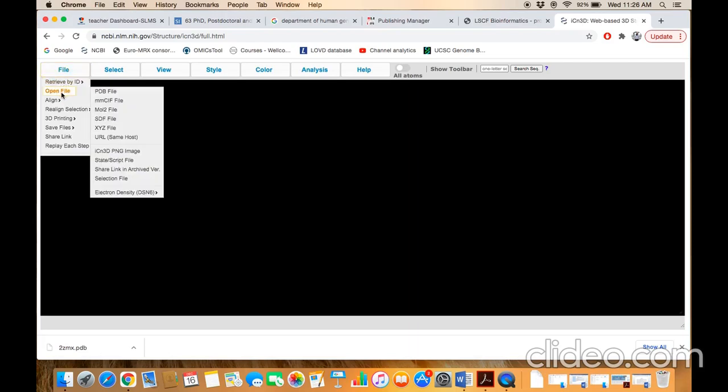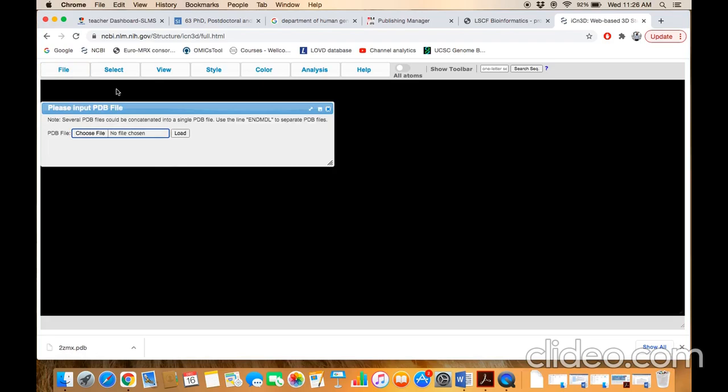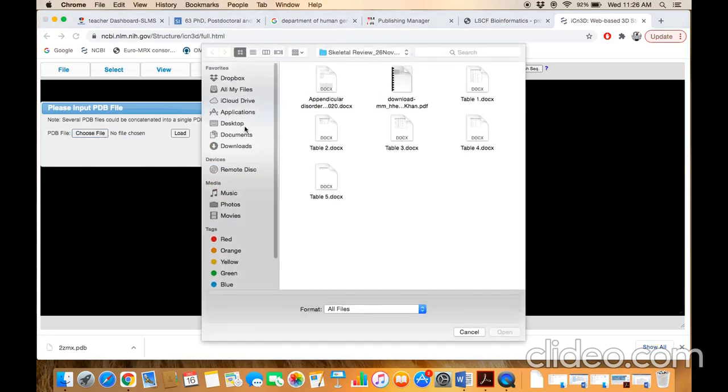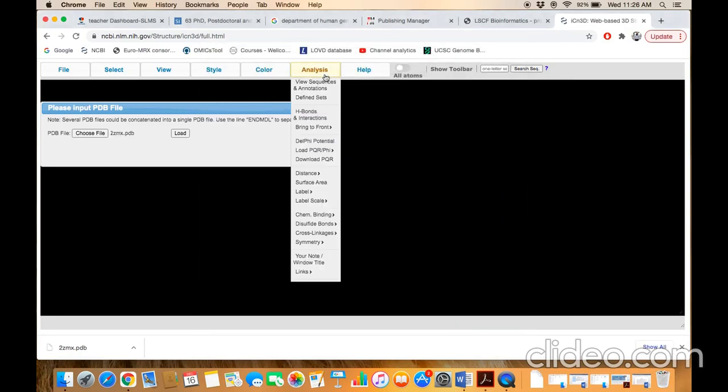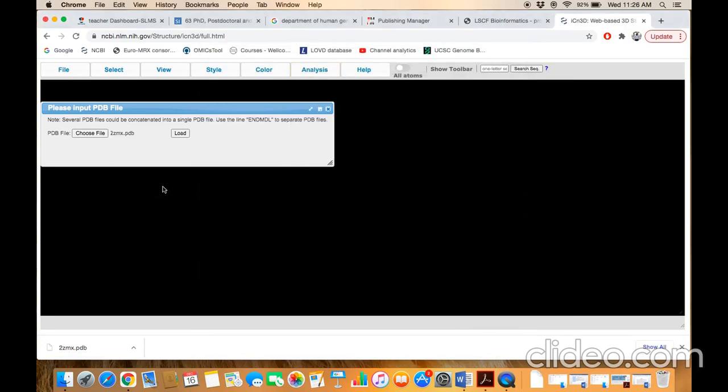Menu bar in the file, then open file, then PDB file format. Click on it. The dialog box will come. Choose file button and click on file path. Let's say this file, then click on the load.